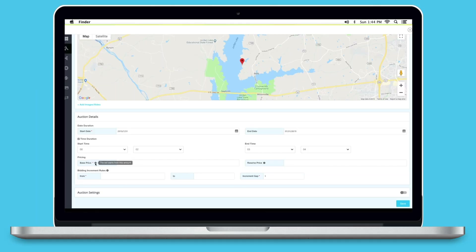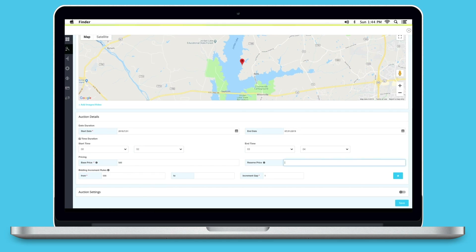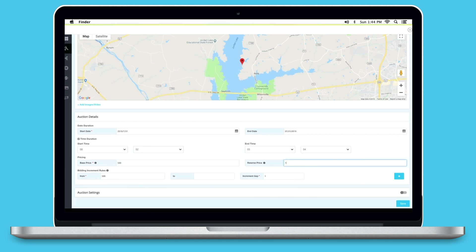AppyPie's auction feature comes with a comprehensive settings page where you can decide the bidding amount — specifically how much the bid should increase after each bid. You can also decide if the auction should start on its own or not. There are a multitude of features and settings you can leverage to ensure your users get the best auction experience ever.